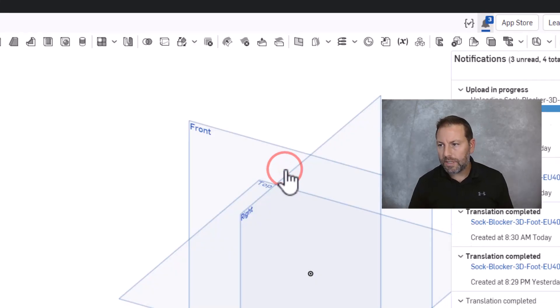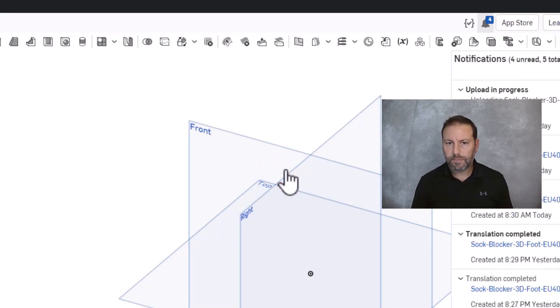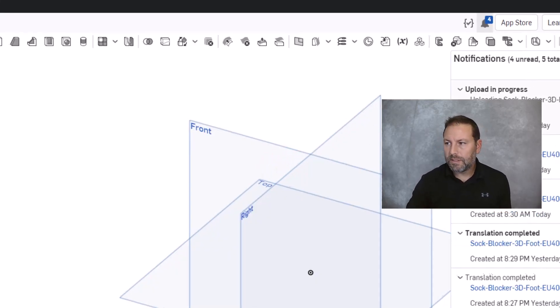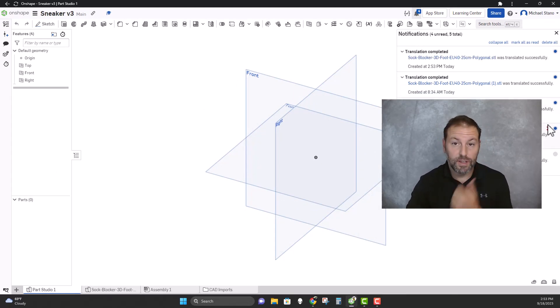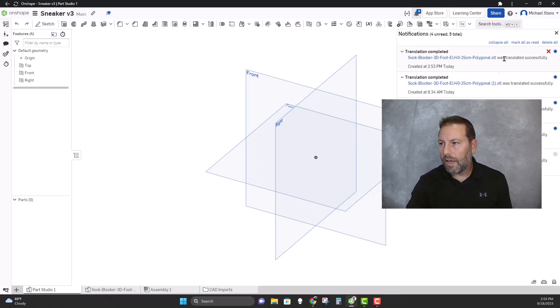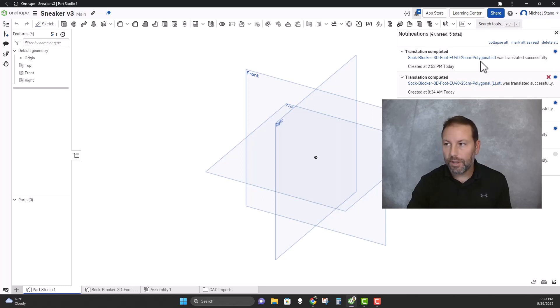Alright, so we're gonna import this in and it's gonna take a second or two. You can see I've done this a few times already, and it looks like it was translated successfully and imported in.